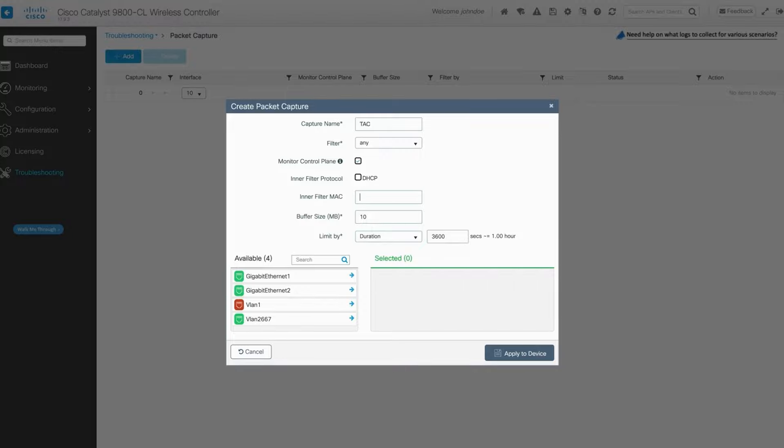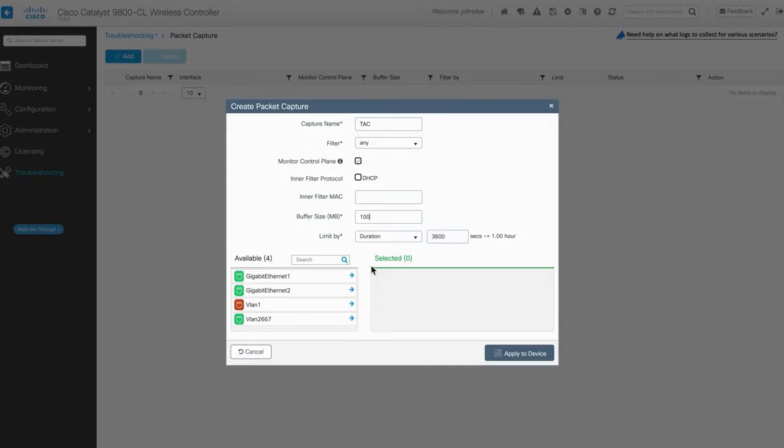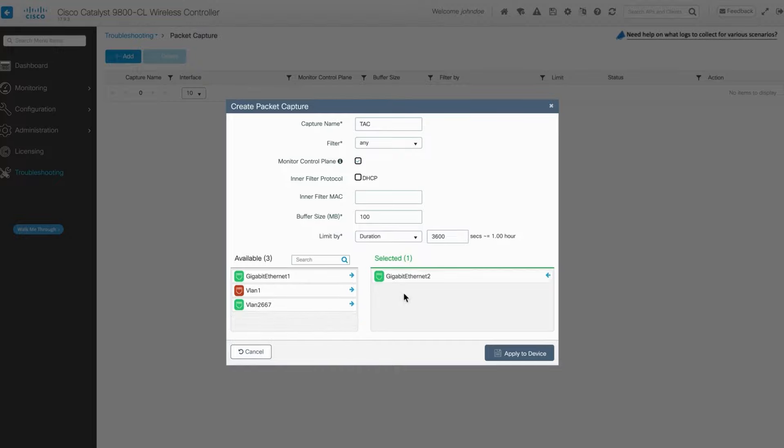To ensure you capture enough data, consider increasing the buffer size significantly. 100 MB is suggested. Select the interface carefully. On cloud-based controllers, opt for the wireless management interface. On physical appliances, choose your uplink interface or the port channel set on the controller.